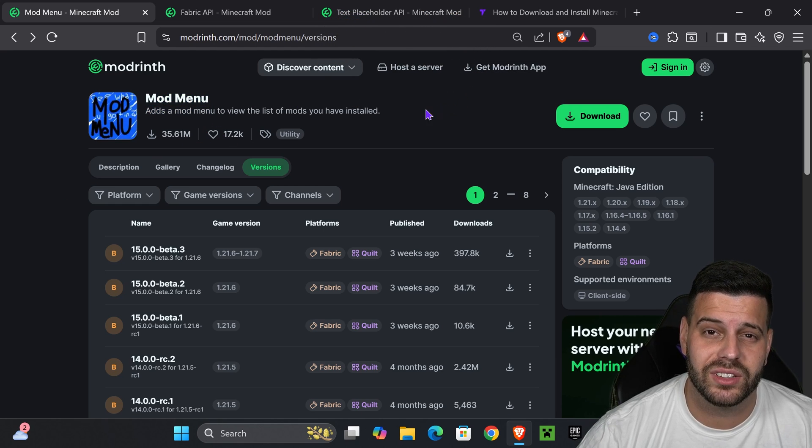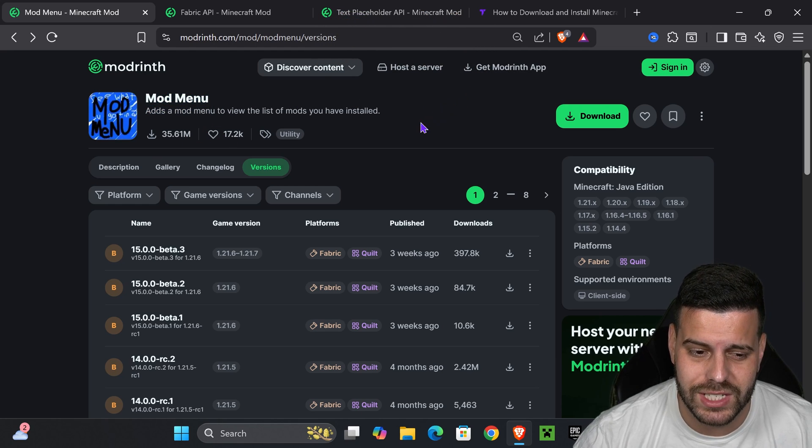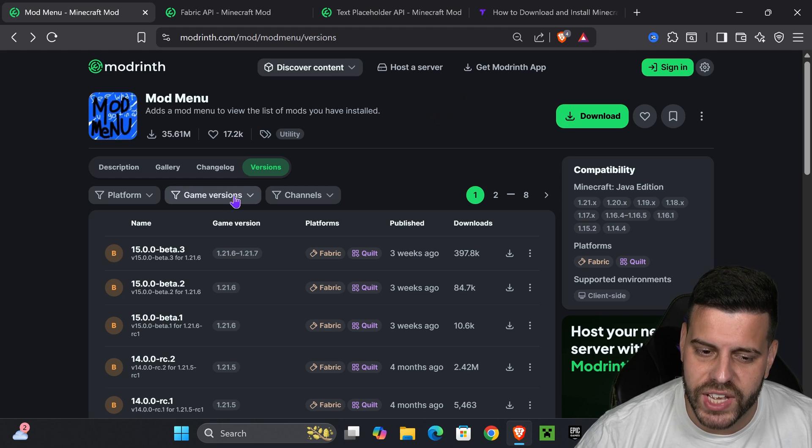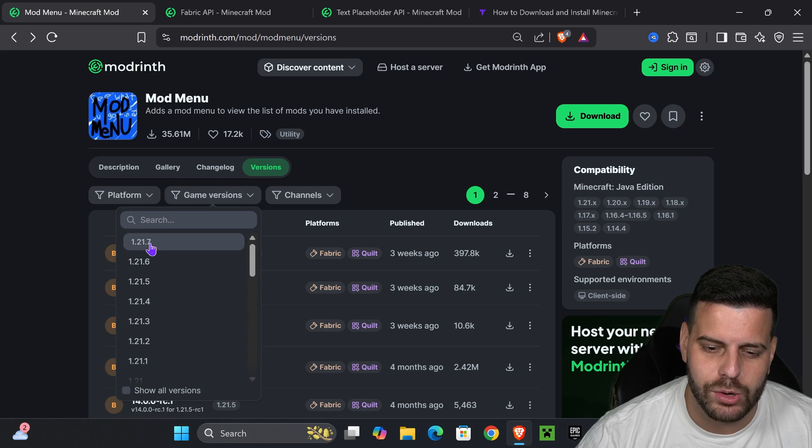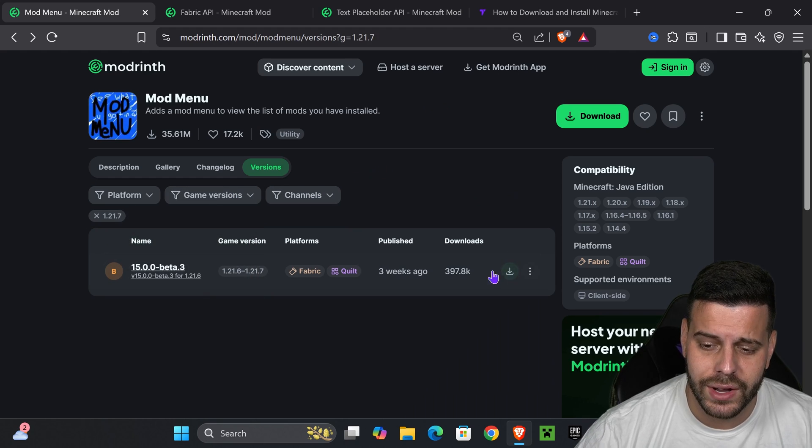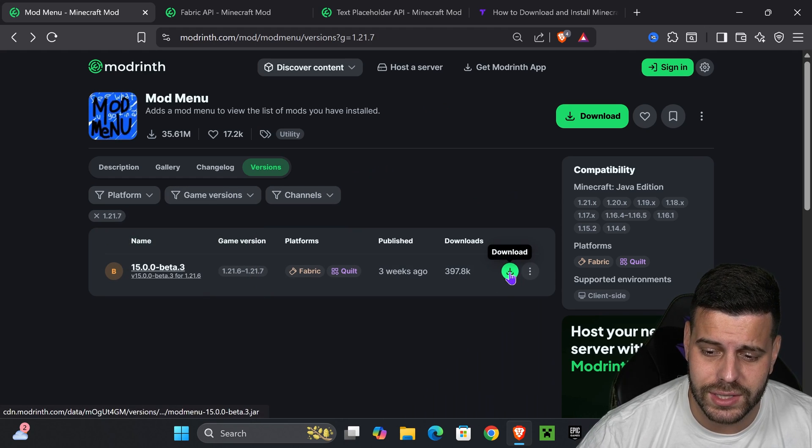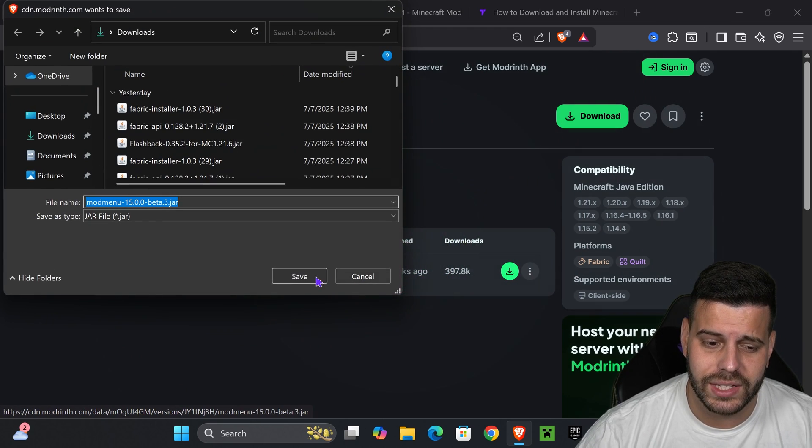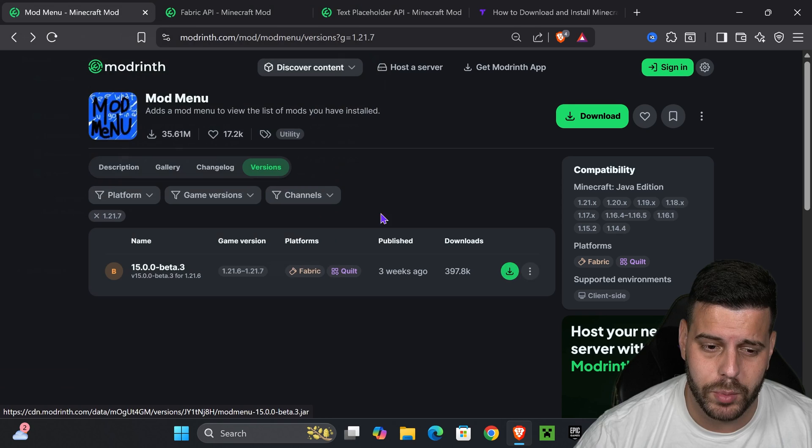In here, we're going to be able to download the 1.21.7. Just head over to game version and select 1.21.7. Then you're going to go ahead and hit download right here, and the download will begin for the mod menu.